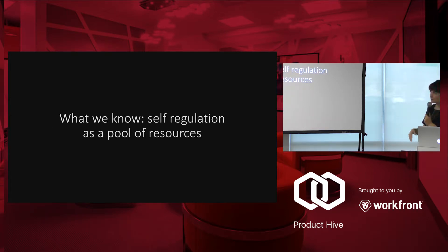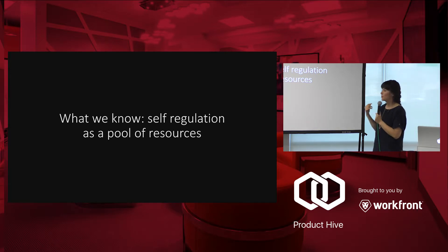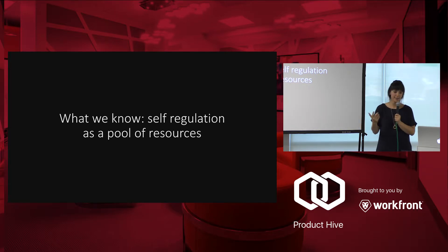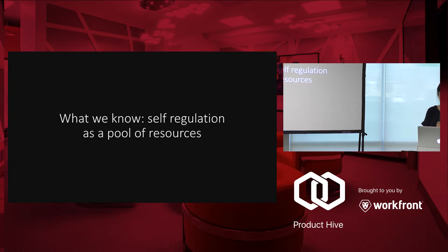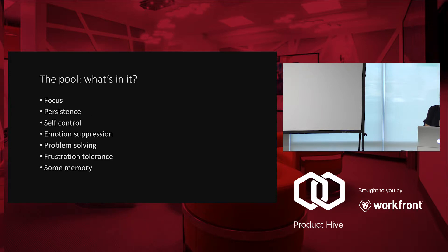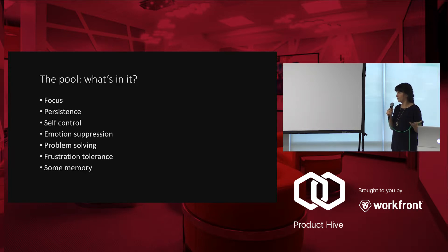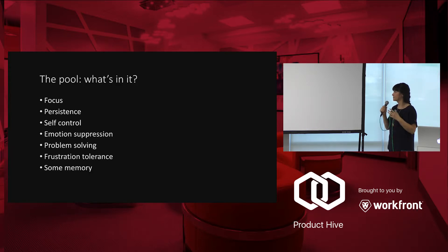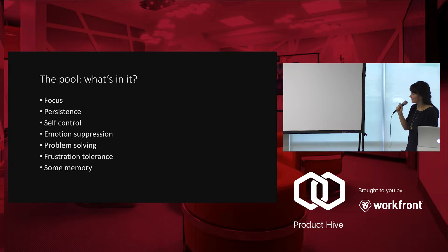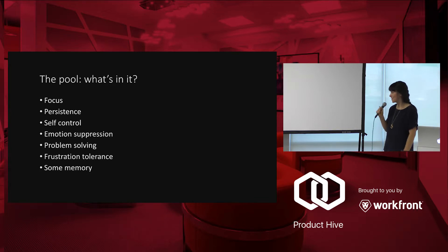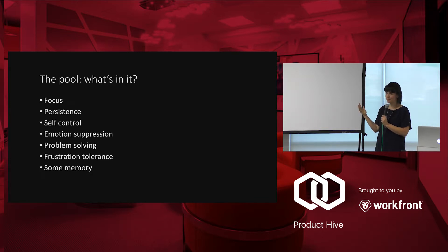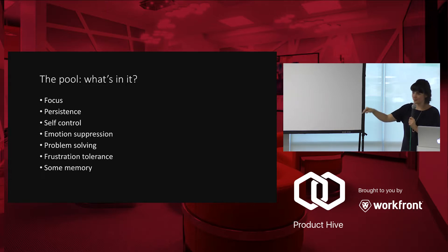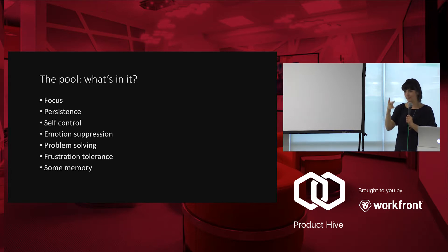So what we know from all of this is self-regulation is a pool of resources. It's not that skill, it's not that set of knowledge, it's not that knowledge structure. So the pool, what is in the pool? Basically, everything you need in life and to work. Focus, persistence, self-control, emotion suppression. That comes from the movies. Problem-solving, frustration tolerance, and some memory. Not the things you just remember because it's random, but the memory like I have to remember what this button does, I have to remember the two digits, the seven digits.